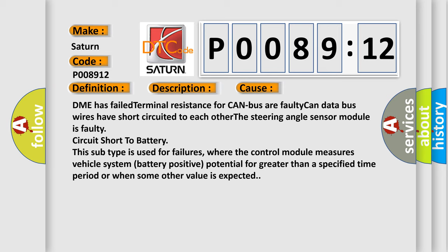The steering angle sensor module is faulty circuit short to battery. This subtype is used for failures where the control module measures vehicle system battery positive potential for greater than a specified time period or when some other value is expected.